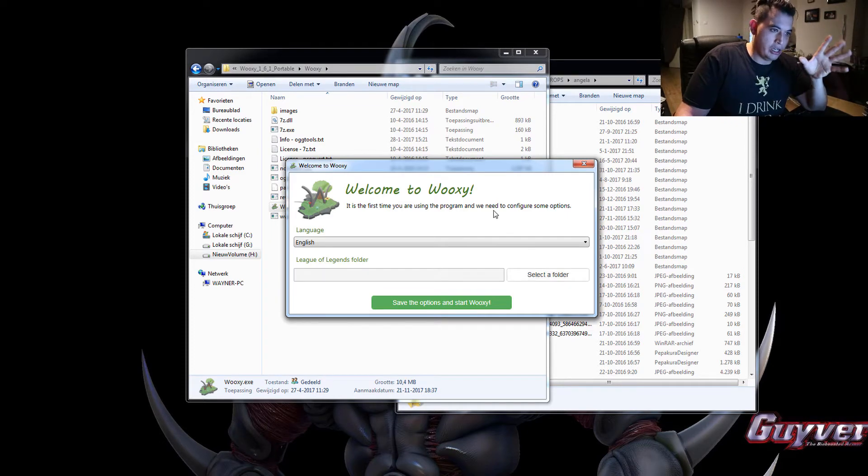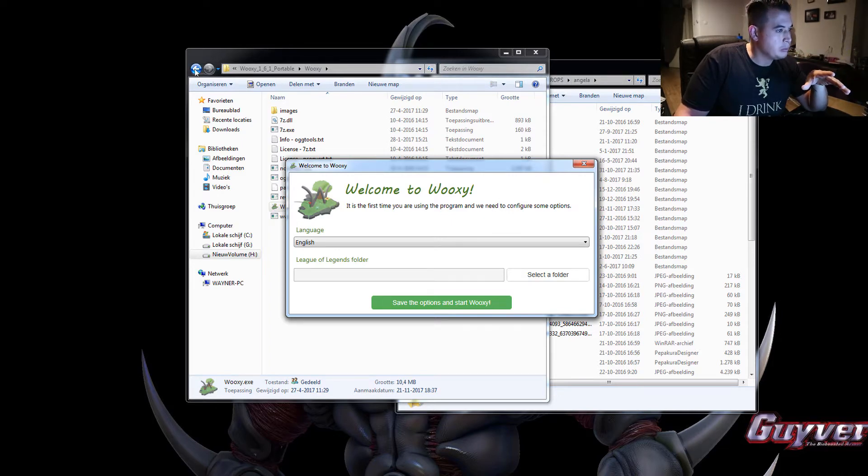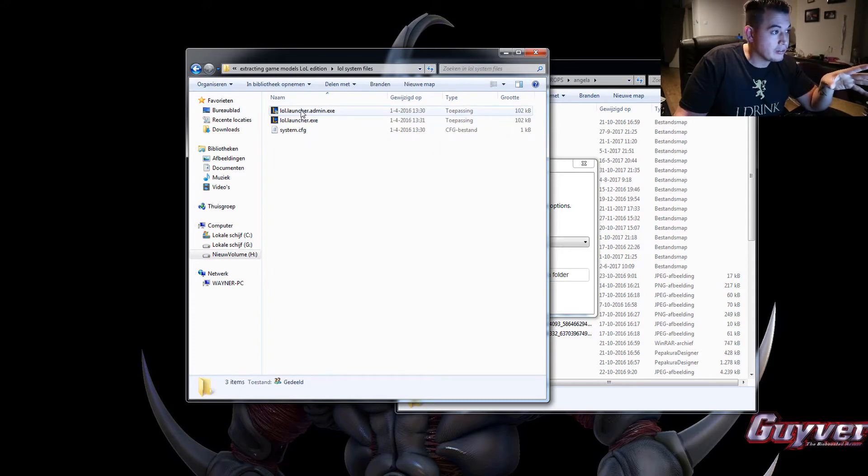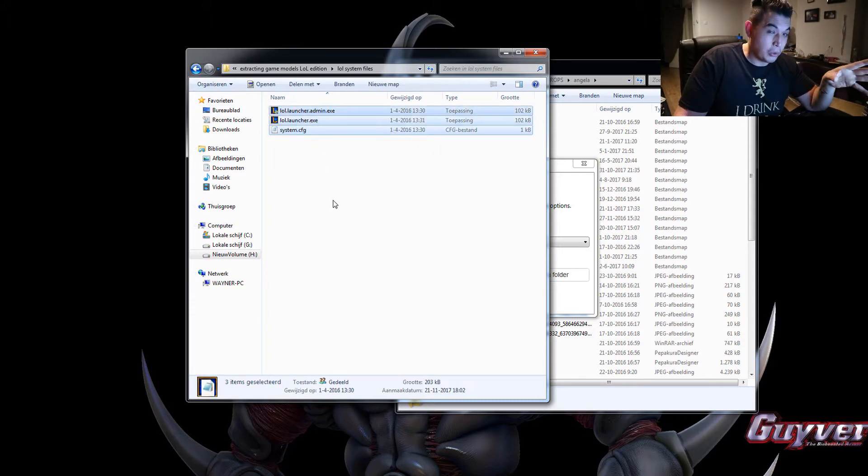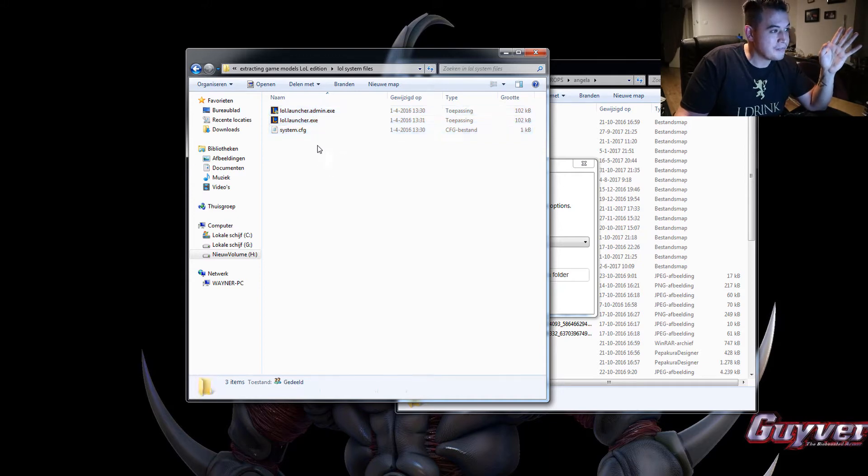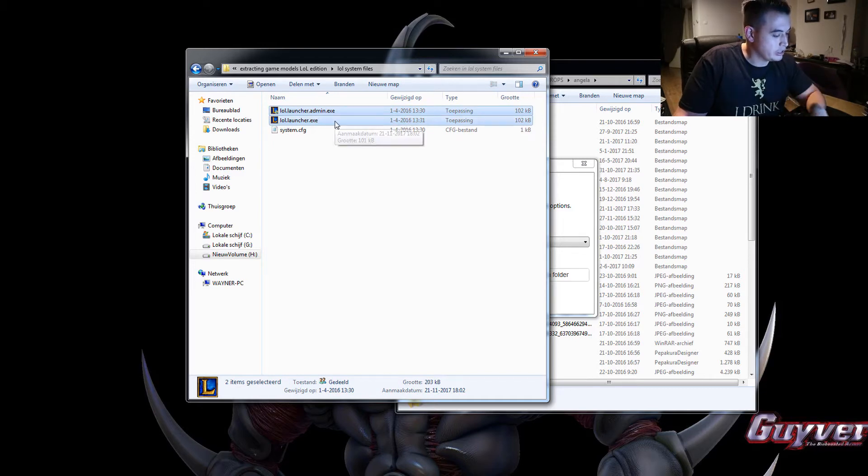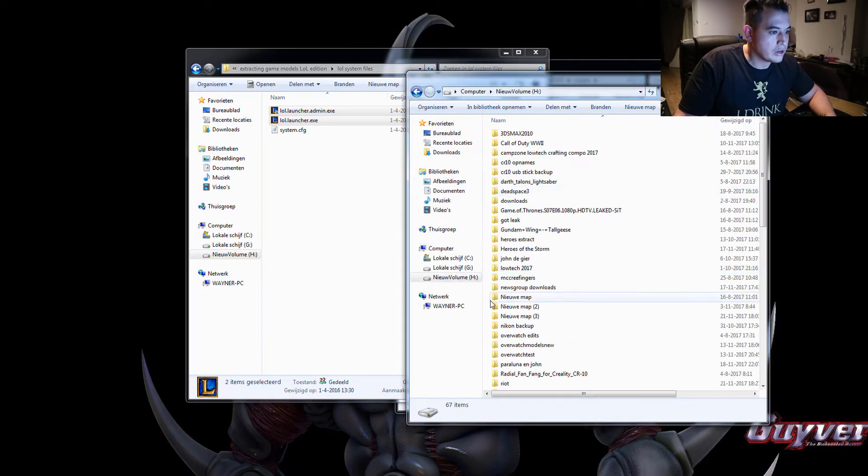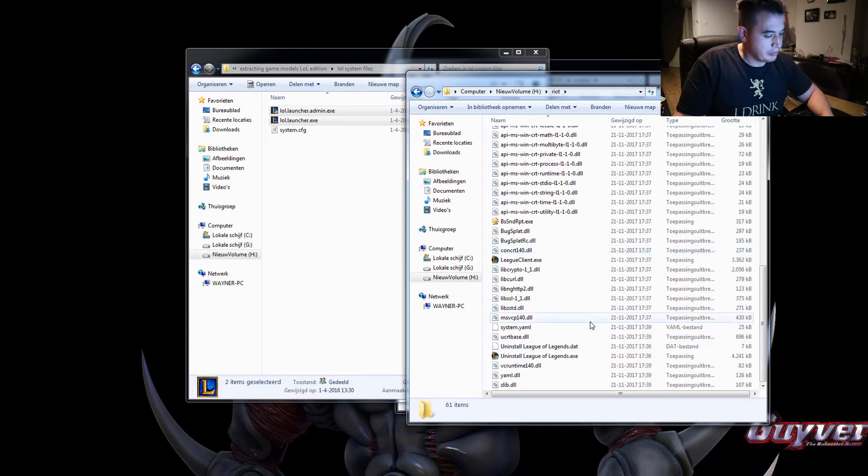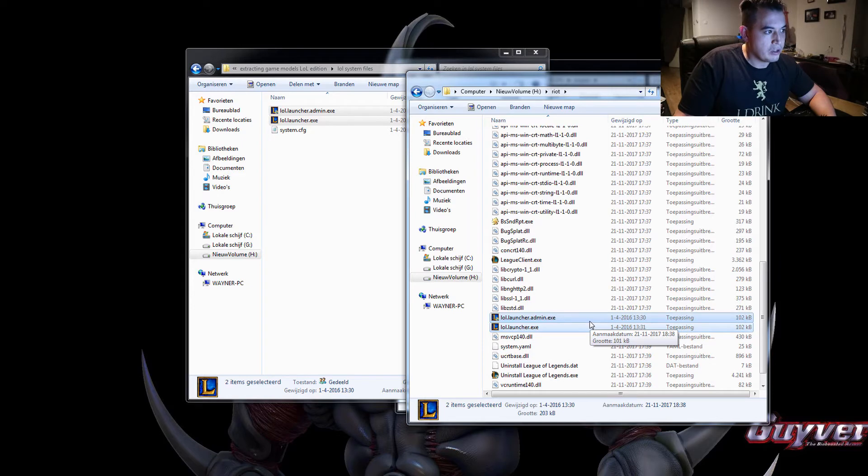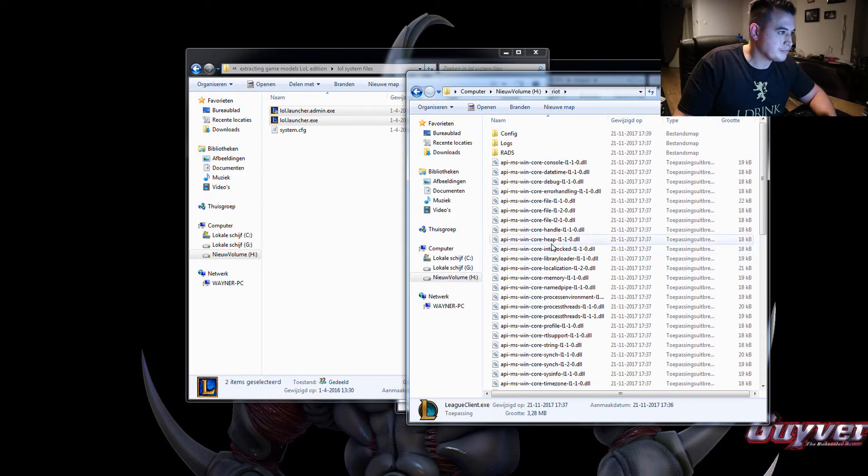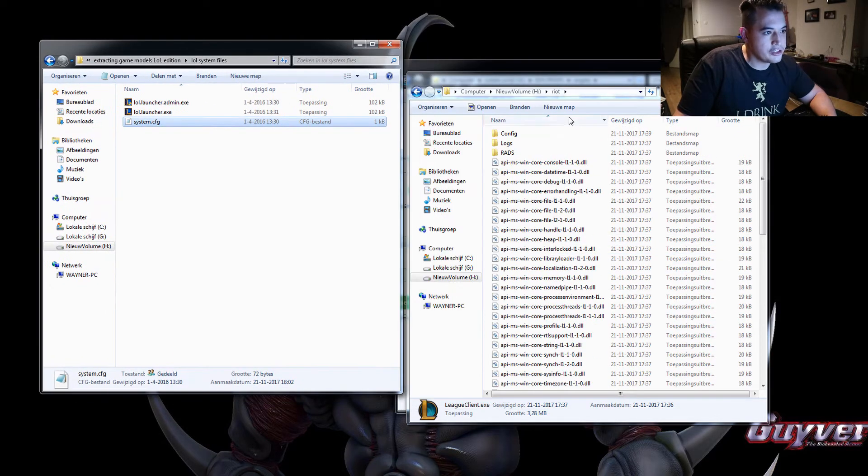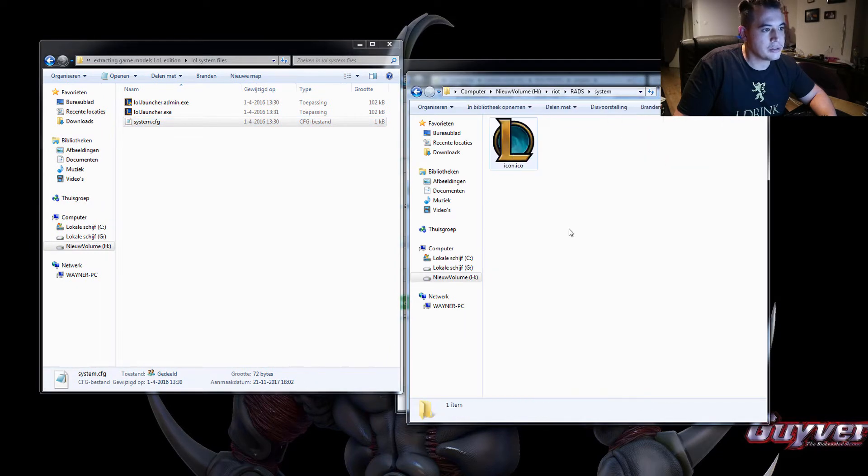He wants the old League of Legends launcher files. So we will go back to the lol system files I'm providing. These are actually my own old launcher files because I still had a really old installation of it. So these top two ones, the lollauncheradmin and the lollauncher.exe, you copy these and then you go to your league install folder and you dump them straight into here. And there's one more file.